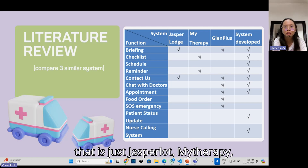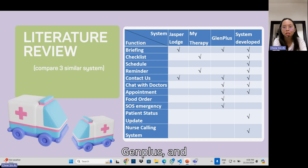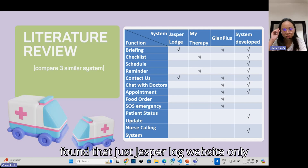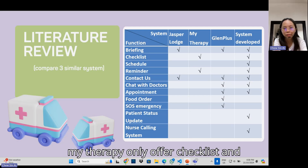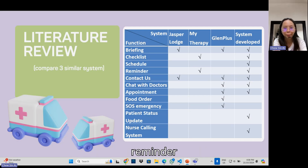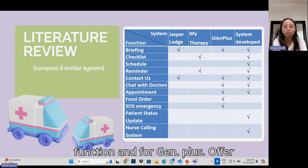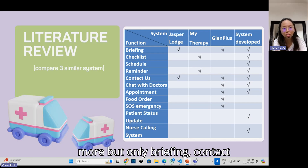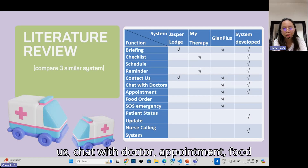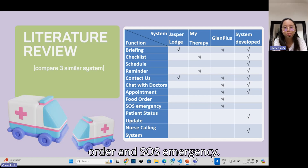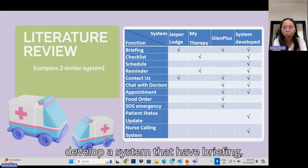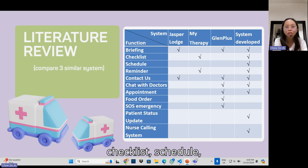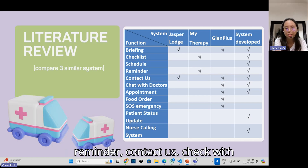The three systems compared are Jasper Lord, MyTherapy, and Gen Plus. We found that Jasper Lord's website only has briefing and contact us functions. MyTherapy only offers checklist and reminder functions. Gen Plus offers more, including briefing, contact us, chat with doctor, appointment, food order, and SOS emergency.